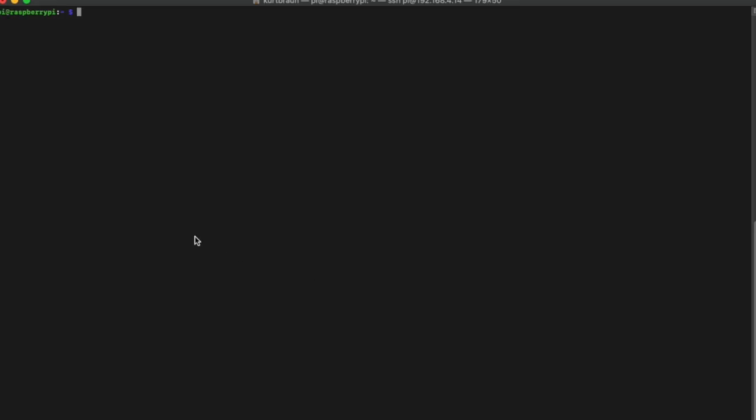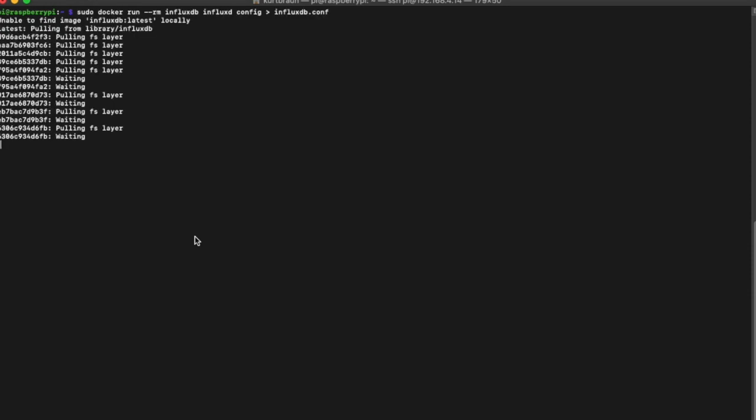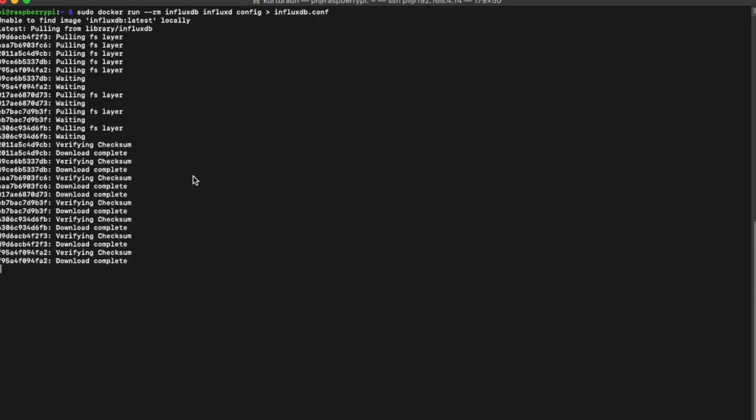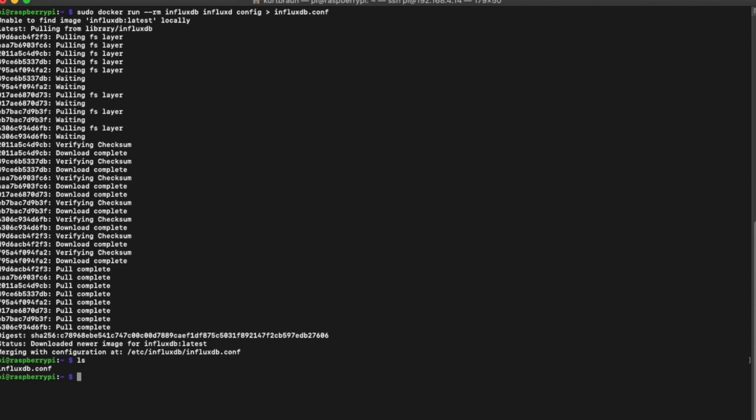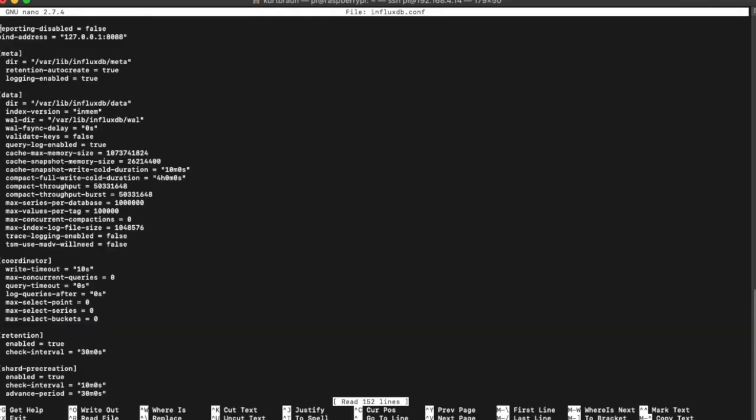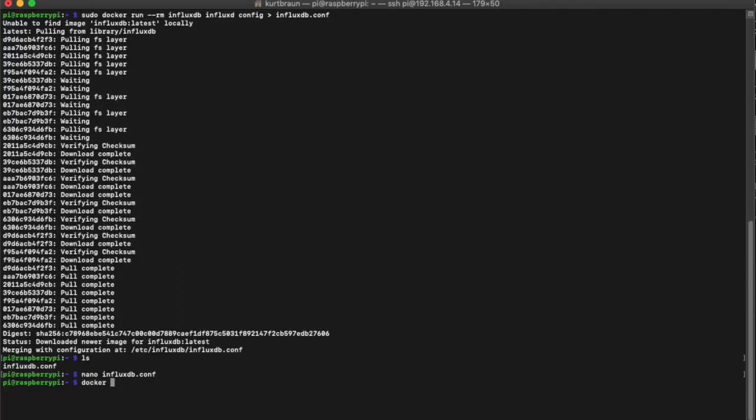As you can see, this command will pull the Influx Docker image as well as the configuration file from the internet automatically. If we do an ls, you can see it created the config file in our home directory, and we can use nano to edit that. In this case, we're going to go with all the default settings to make it easy. Now we can see that the image has downloaded okay.